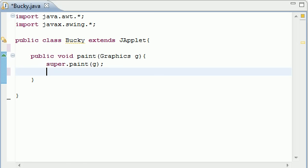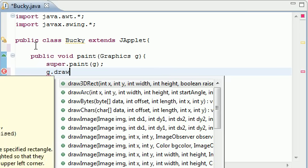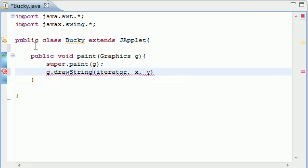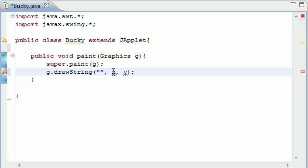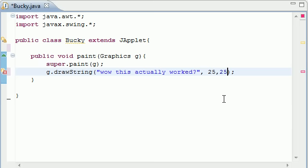Now with our drawing object which is g we can draw strings on the screen. So draw string and it takes three parameters - the iterator which is the text, we'll type "wow this actually works". You can type anything you want. And x and y is the positioning. Put it 25 across and 25 down.